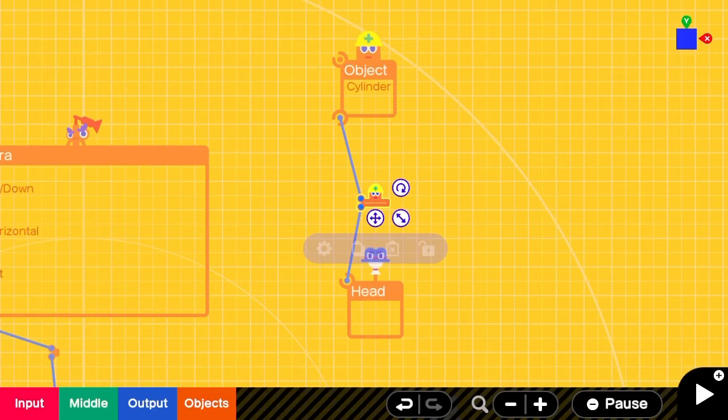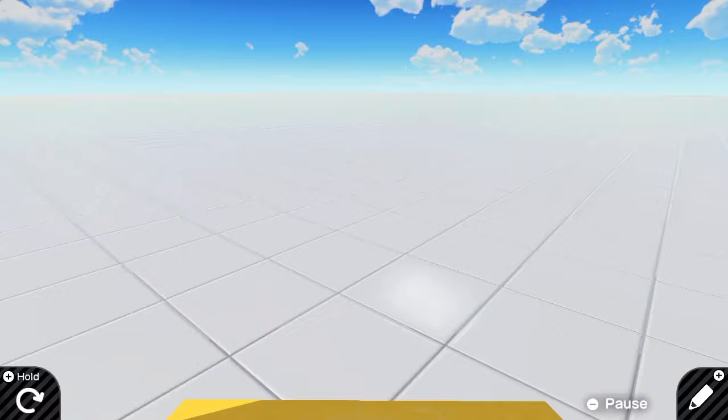When we hit play, we can see that we now have a bar across the bottom of the screen. We're going to use this as a sort of scaffolding to build on top of.